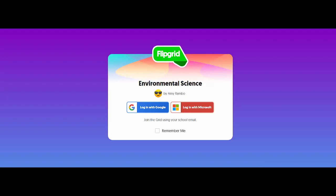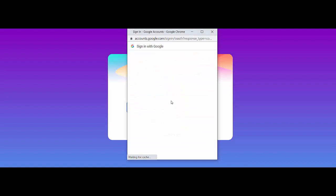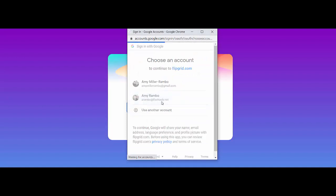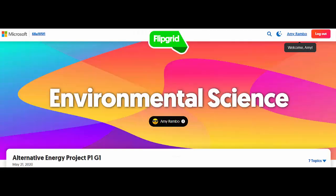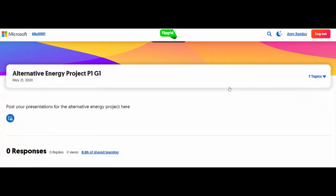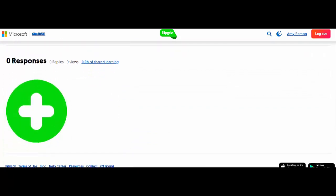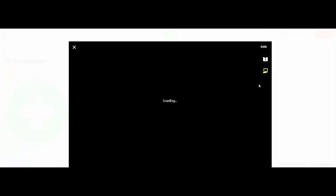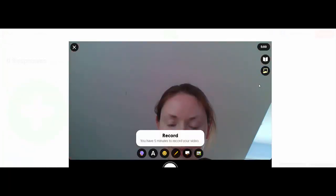When you guys log on to Flipgrid, it will look like this. You just click the blue button here that says log in with Google. Click your school account and you'll come to this screen. In order to post your presentation, scroll down and click the plus button, and it will bring up a screen.